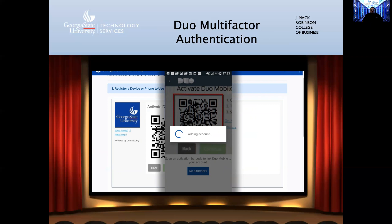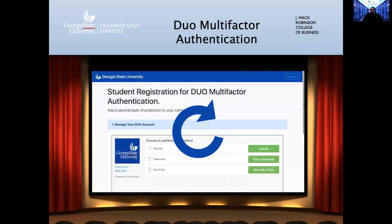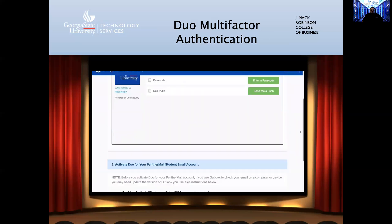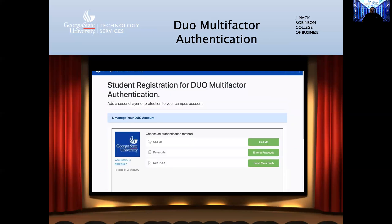You may see the words 'Adding Account' appear briefly on your phone's screen. In the web browser, the screen shows a green check mark when you've succeeded. Click Continue. Now that your device has been registered, refresh the page in the browser — the green button under step two will become active. Scroll down and click 'Activate Duo for your Panther Mail student email account.' Your Duo setup is complete.